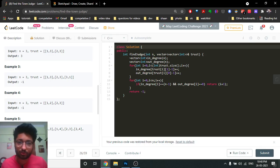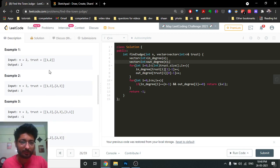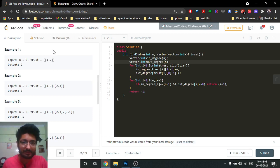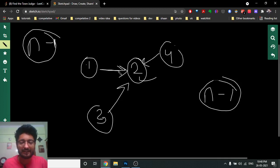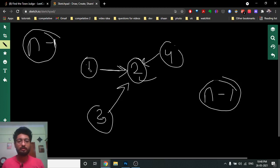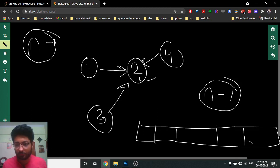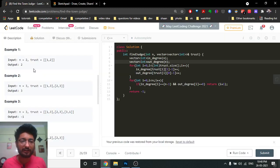What you can easily do is create two vectors: in-degree and out-degree. For every edge in the trust array, where a trusts b, you increment the in-degree of b and increment the out-degree of a. You just iterate over all the trust relationships and count in-degrees and out-degrees for every node. Then you iterate over all nodes and check for the required property.